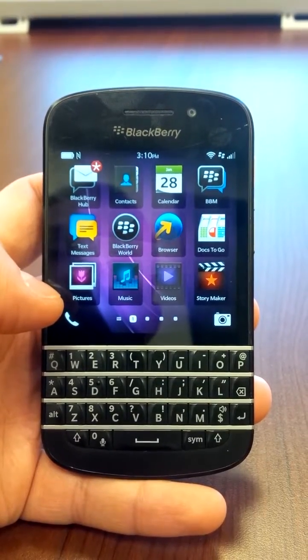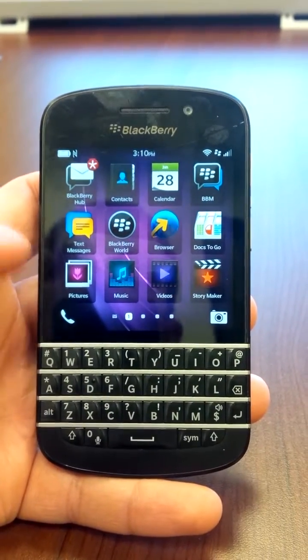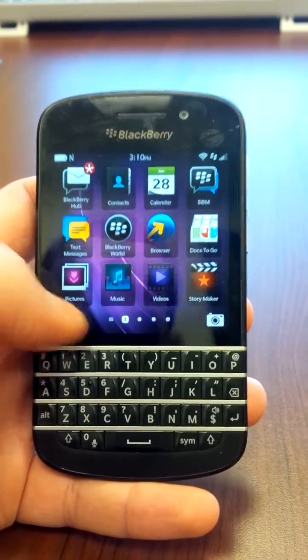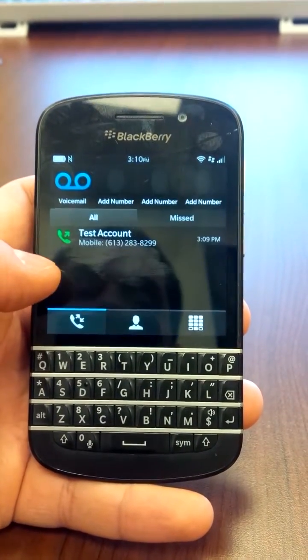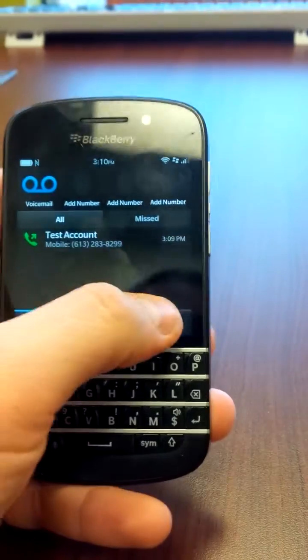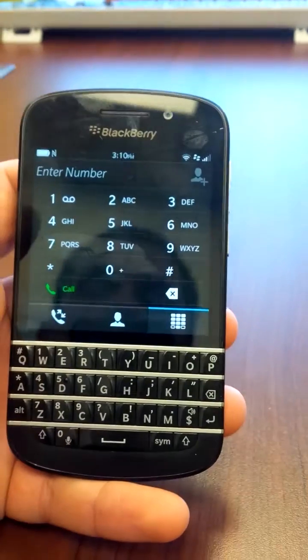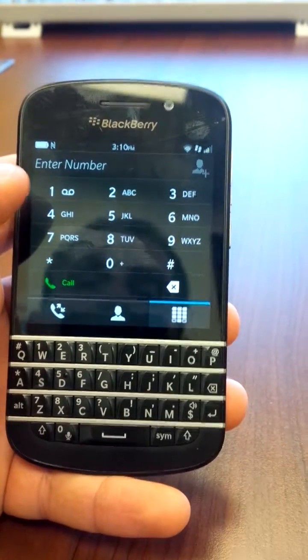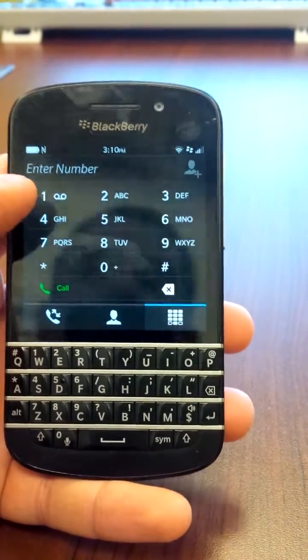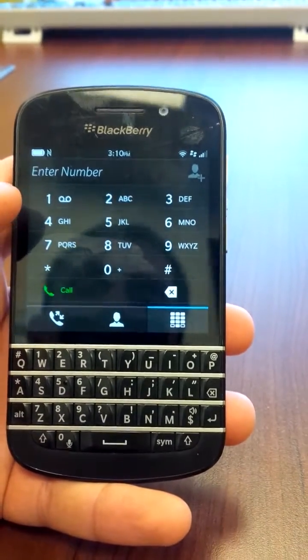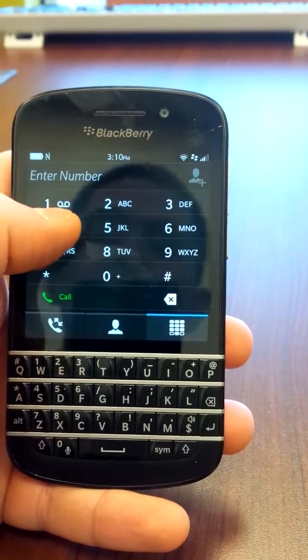Explaining how to set up quick dials on the Q10. First go into the phone app, go to the dial pad, and then long press on whatever number you want to make the dial.